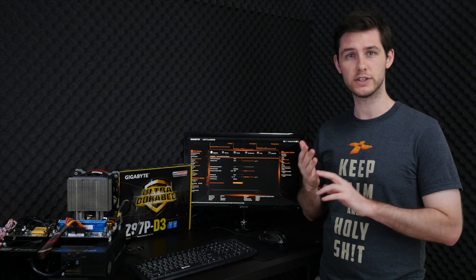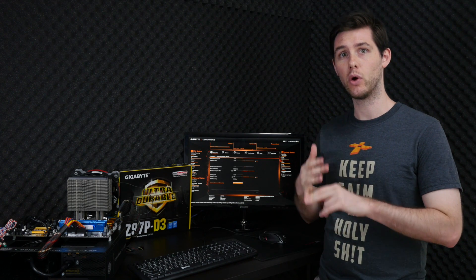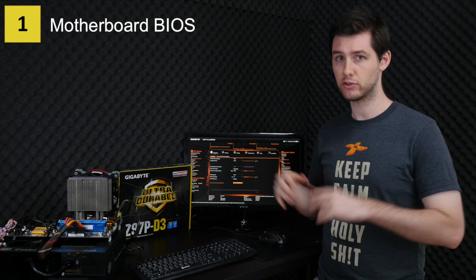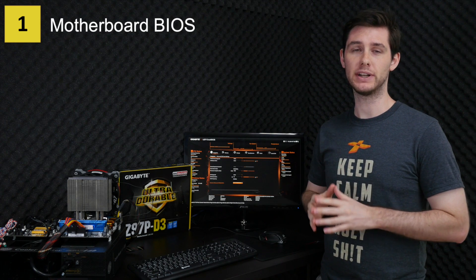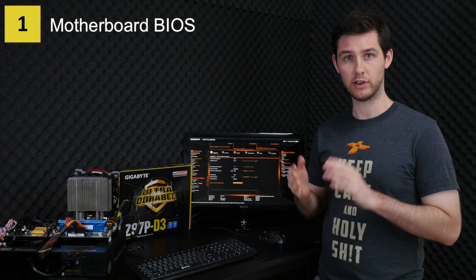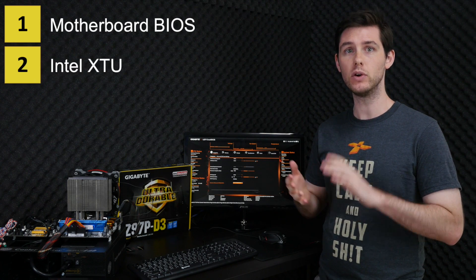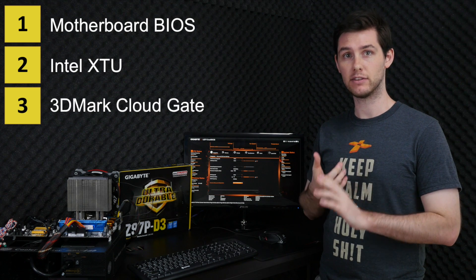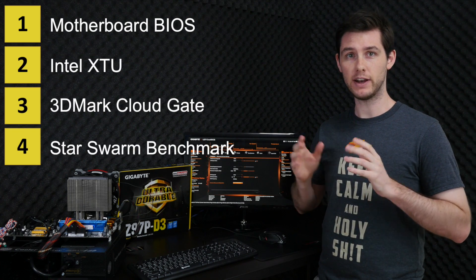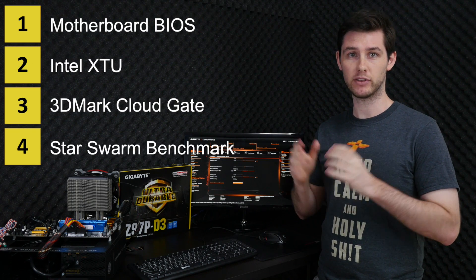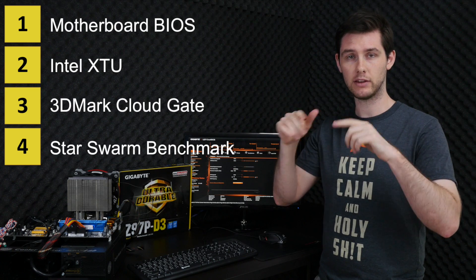To do the overclocking, we'll be using four different tools. First of all, for the actual overclocking, we'll go into the BIOS to change all the settings. And then in the operating system, we'll be using three benchmarks: Intel XTU, 3DMark CloudGate, and Star Swarm Benchmark. You can find all the benchmarks and tools in the description below.